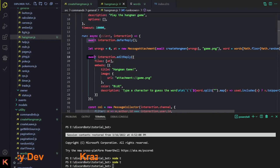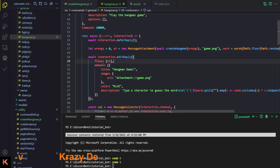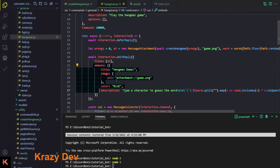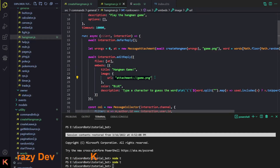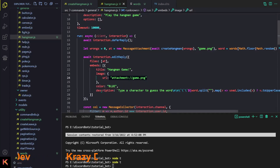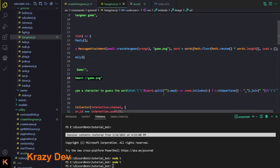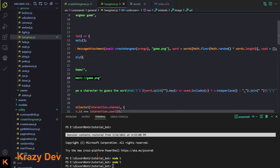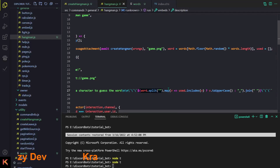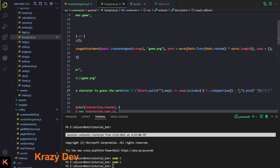Now comes the game logic. We send a message with the file attachment and a simple embed titled 'Hangman'. We attach the image using its name game.png, add a description saying 'type a character to guess a word', and then we split the word to display underscores in place of the characters.